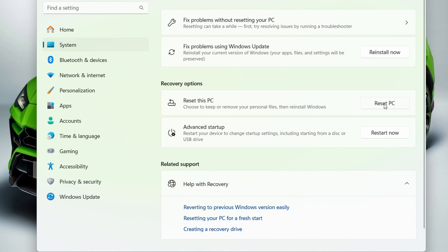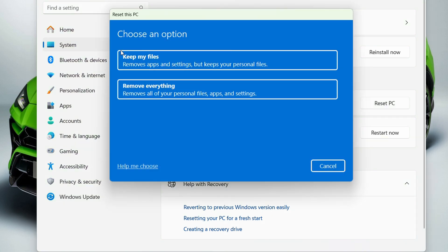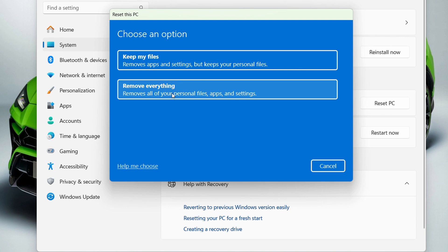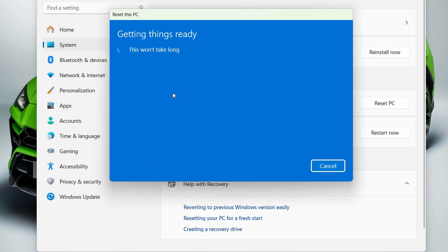this PC. When you click Reset this PC, it gives you two options: Keep my files or Remove everything. If you want to go back to factory settings, choose the second option, Remove everything.